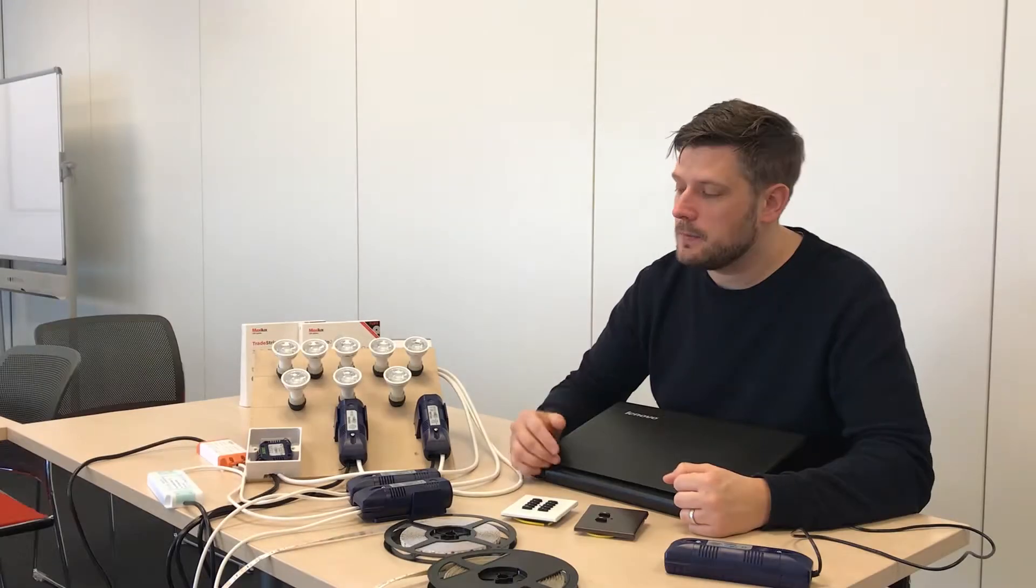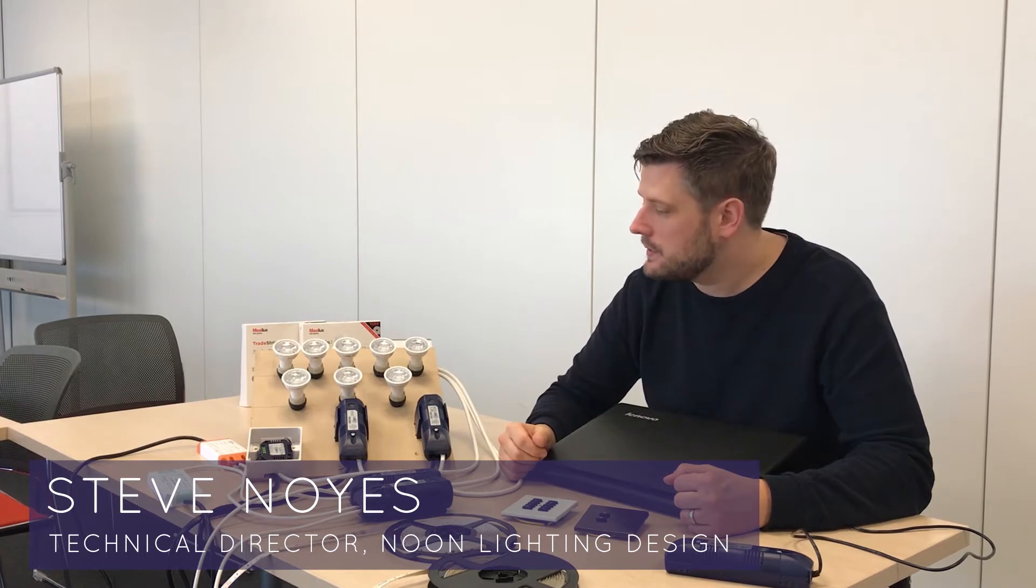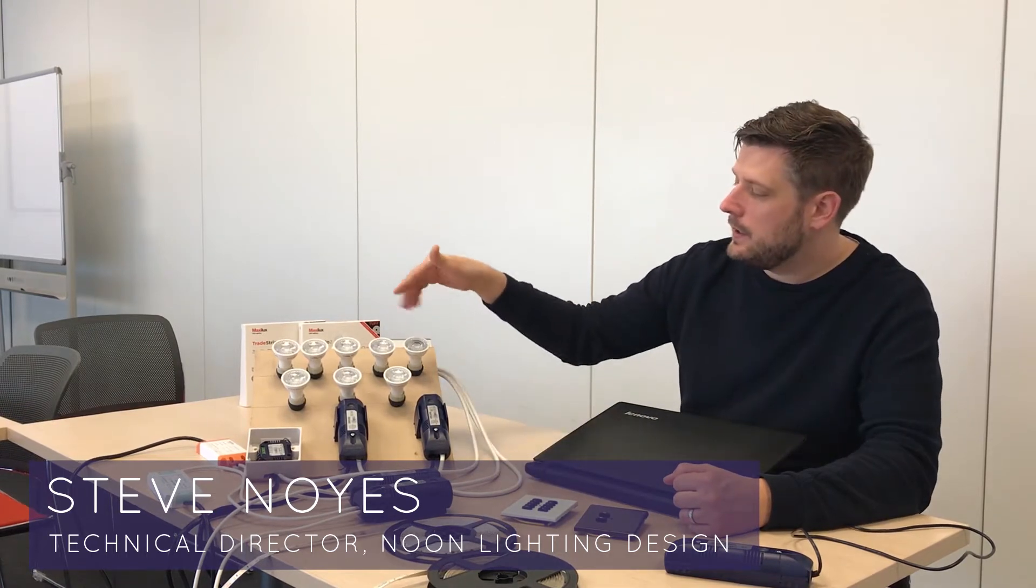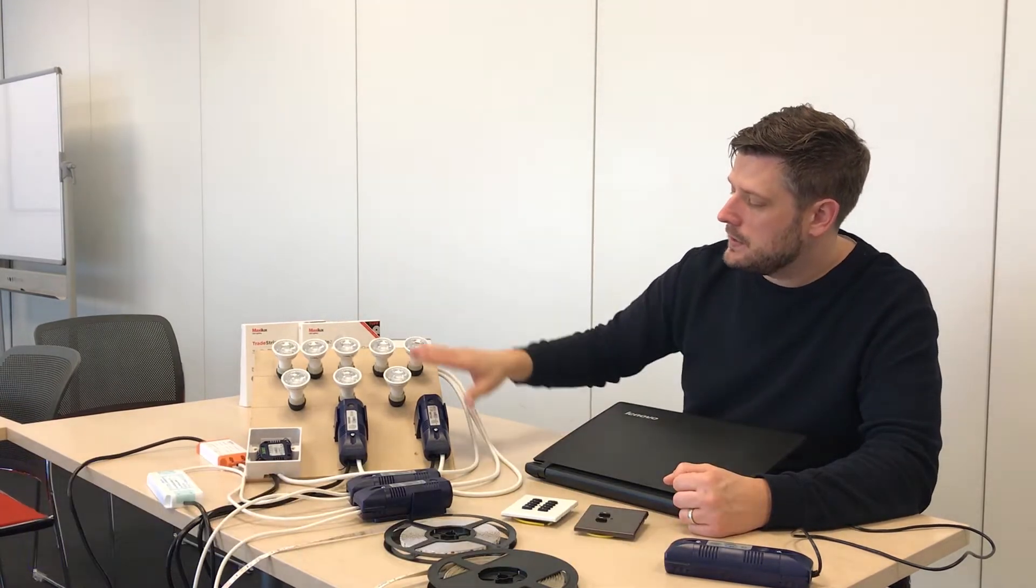So in this video we're going to be showing you how to program this system, this Reiko control system professional lighting with all of our circuits.